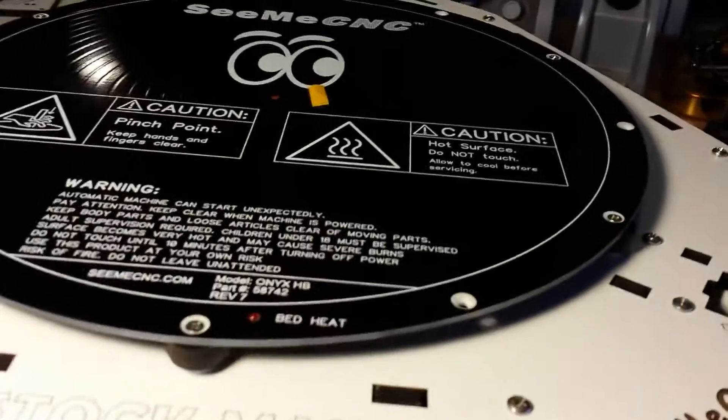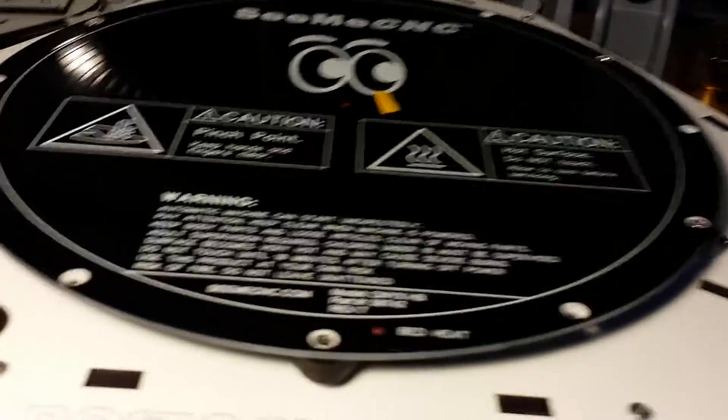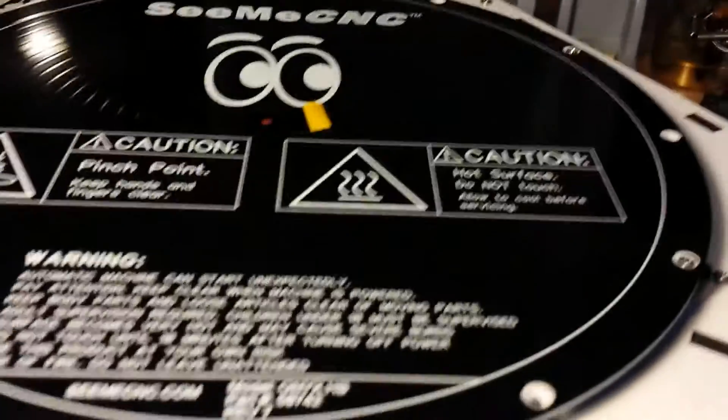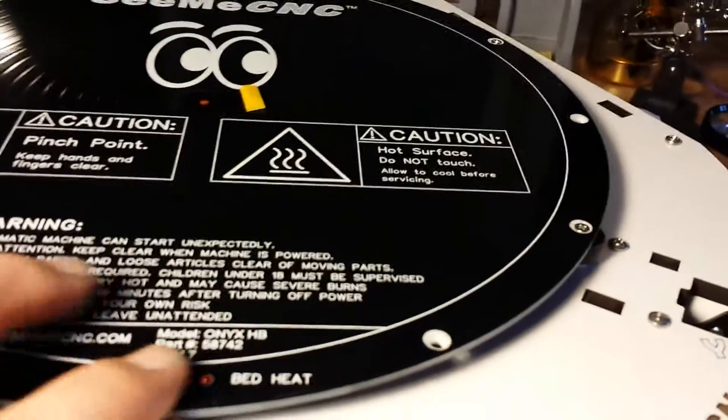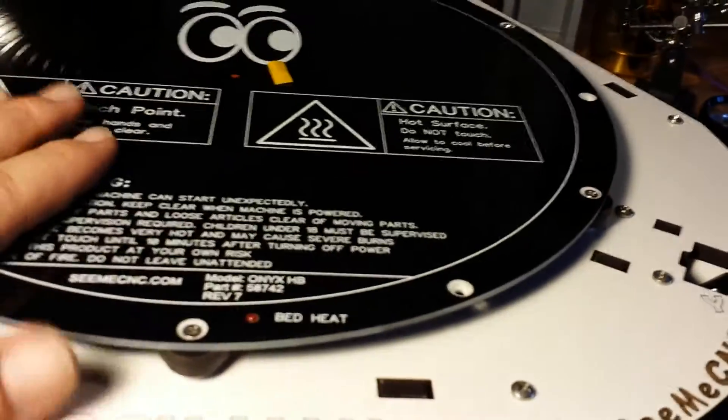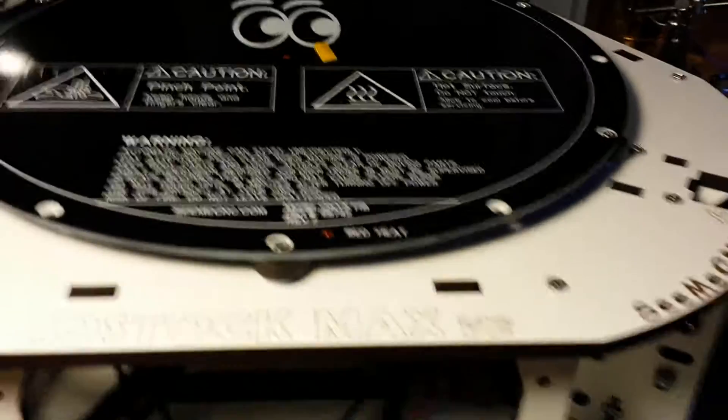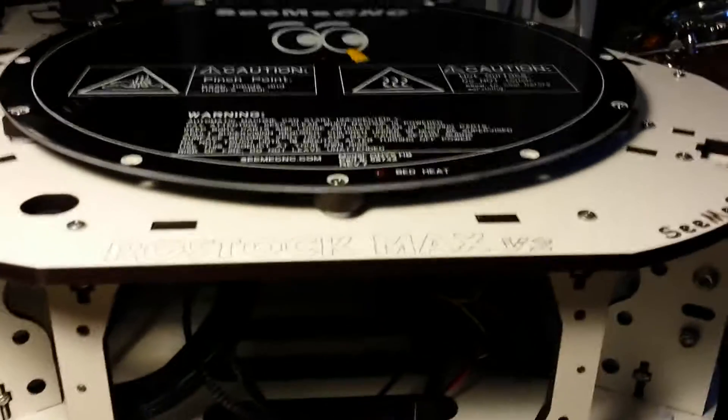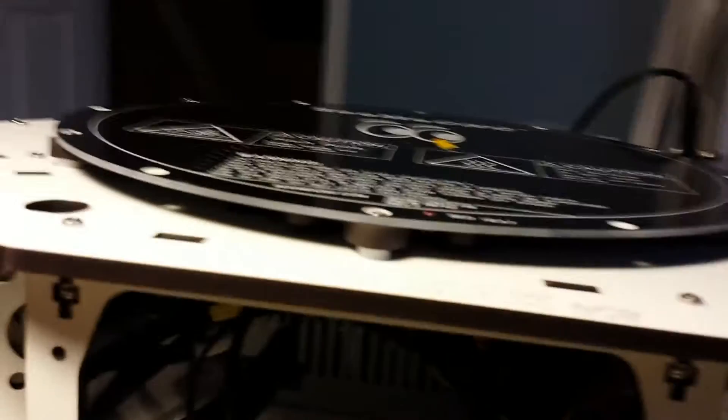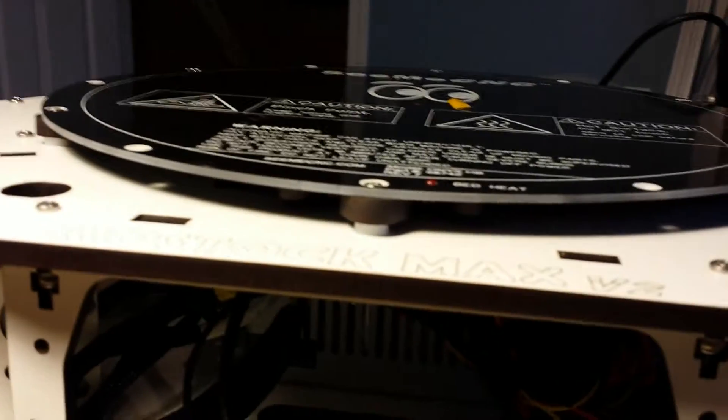So everything seemed to fit very well. Everything's tightened up and snugged up. I'm really nervous of when I tighten these screws, you know. It scares me. So there it is. The Onyx bed. Sweet!